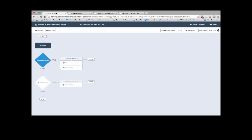That's a quick look at what Process Builder can do. You can find out more in the release notes and documentation. Process Builder is GA in the Spring 15 release and is available in all UE, EE, Performance, and DE editions.